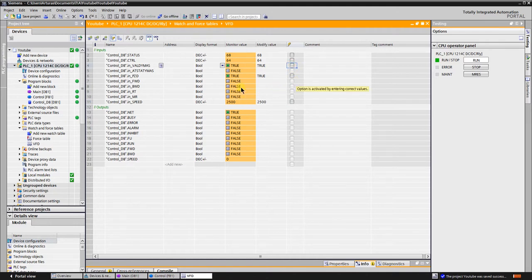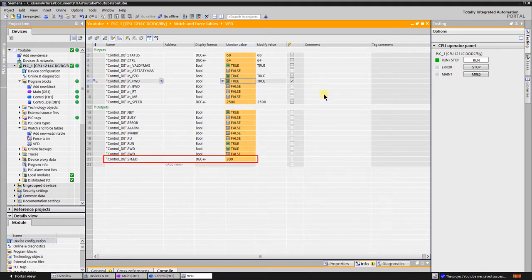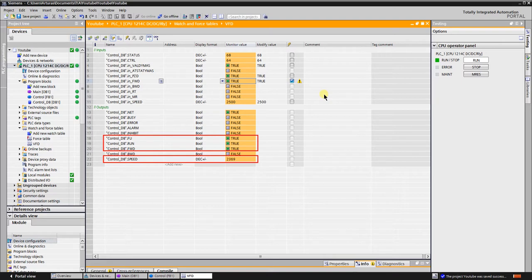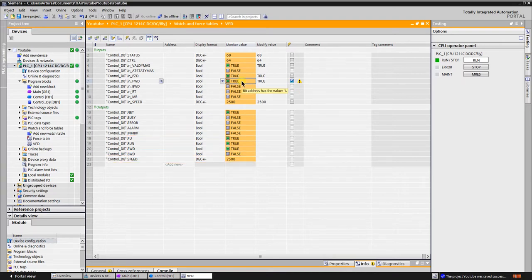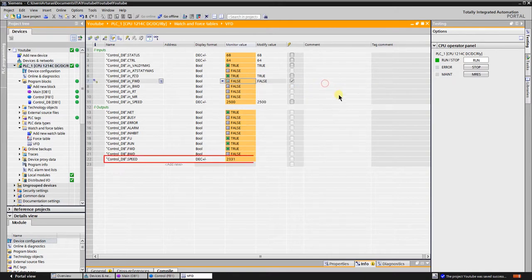Now let's start it to run forward. As you can see the speed is increasing. The feedback from VFD shows that it runs and direction is forward. Stop the rotation. Speed decreases.